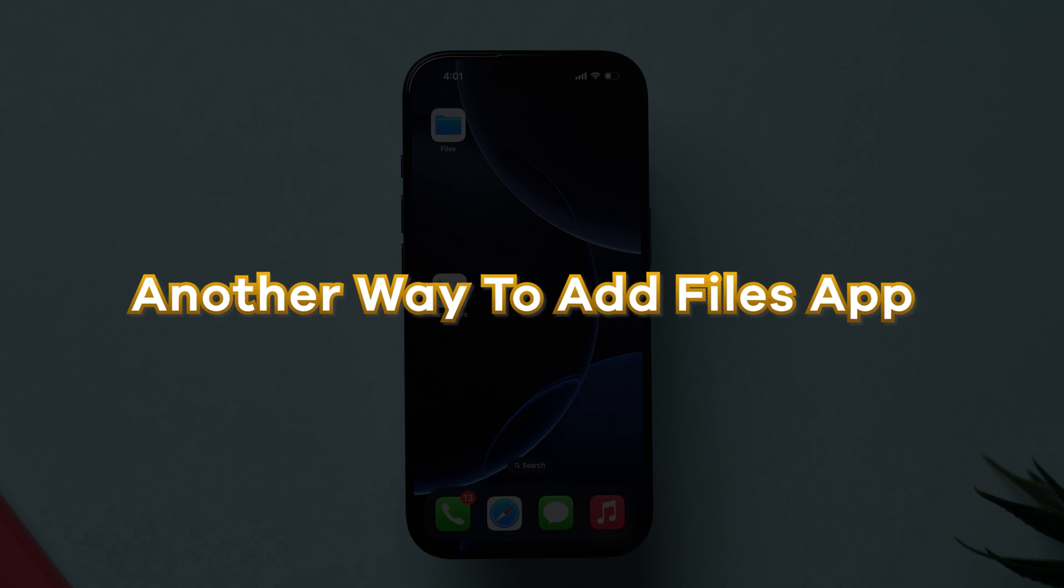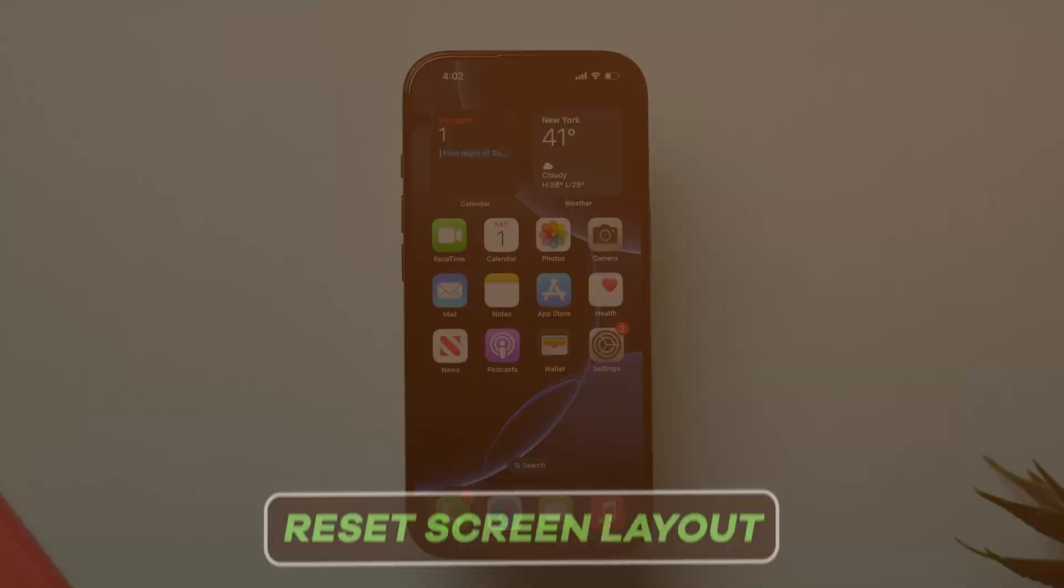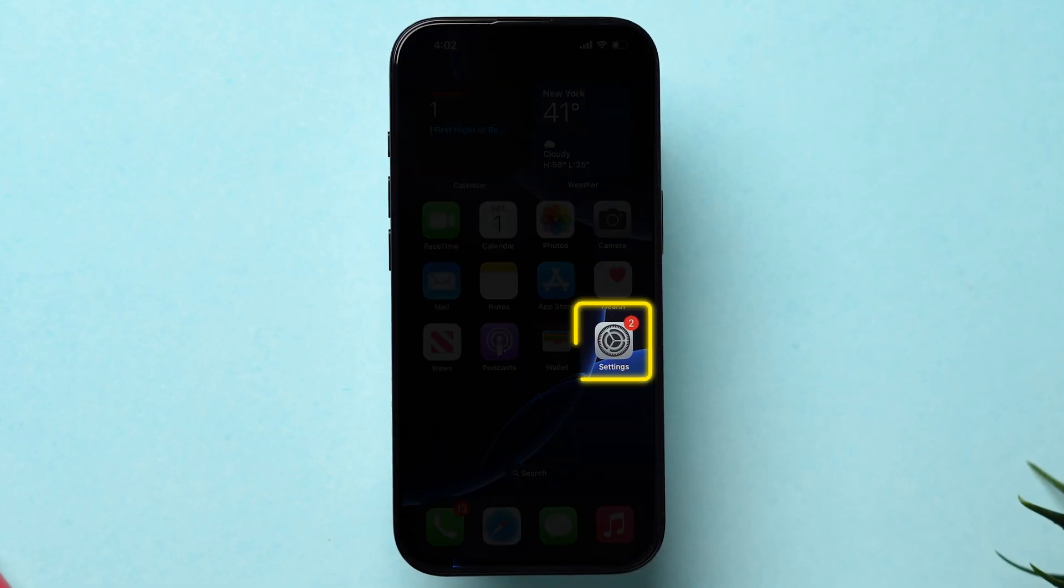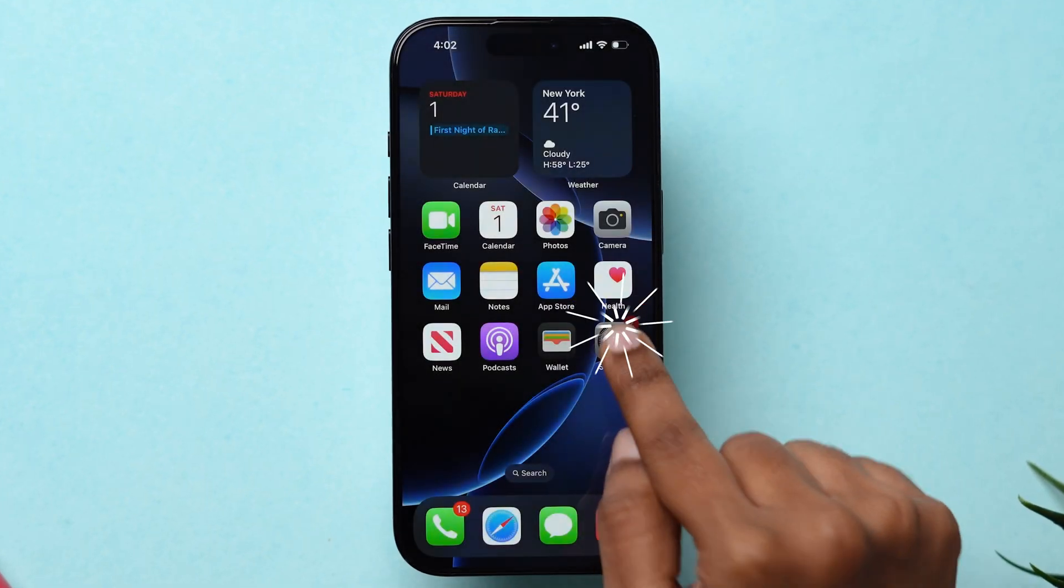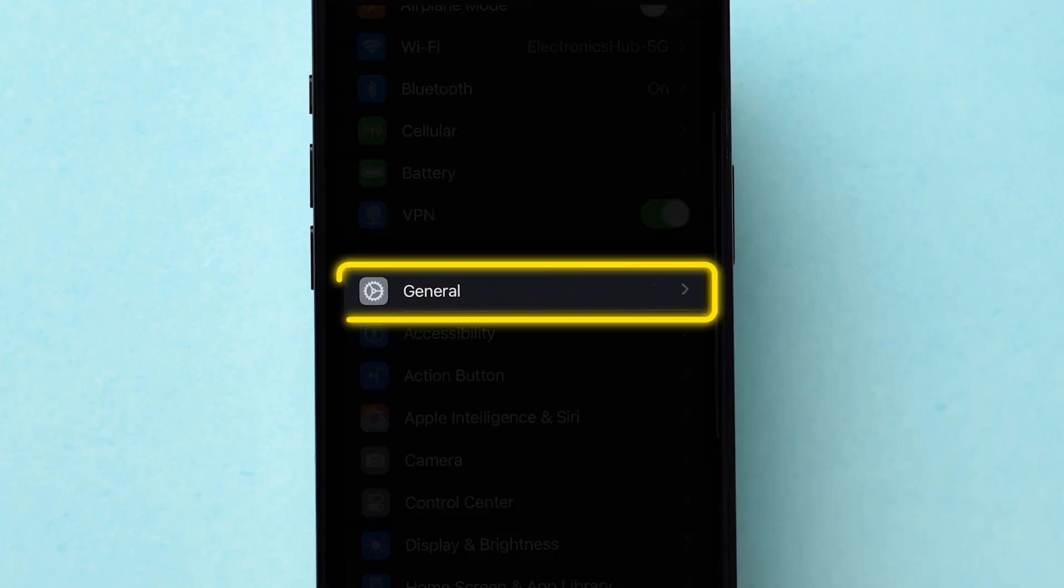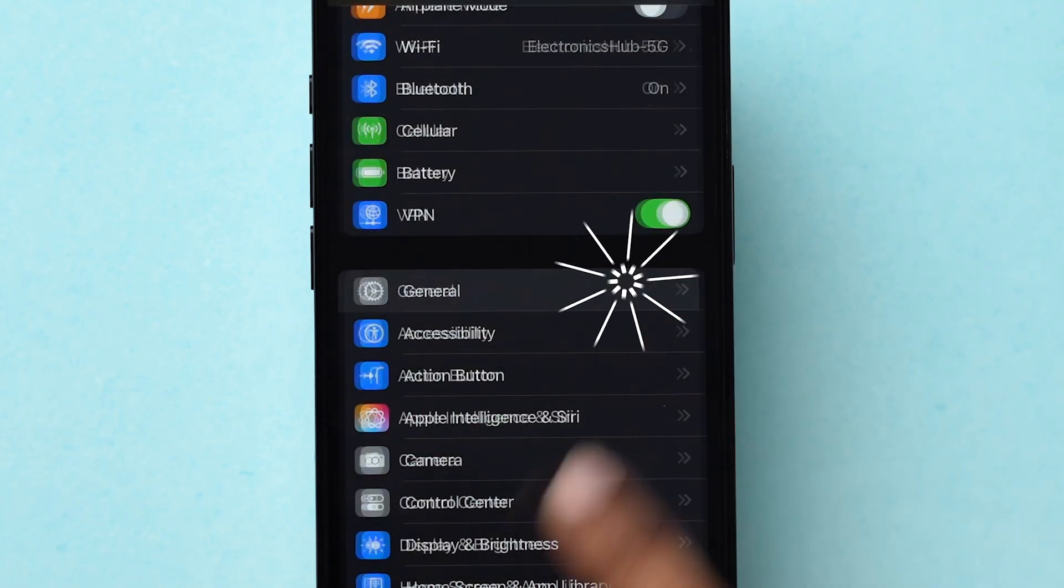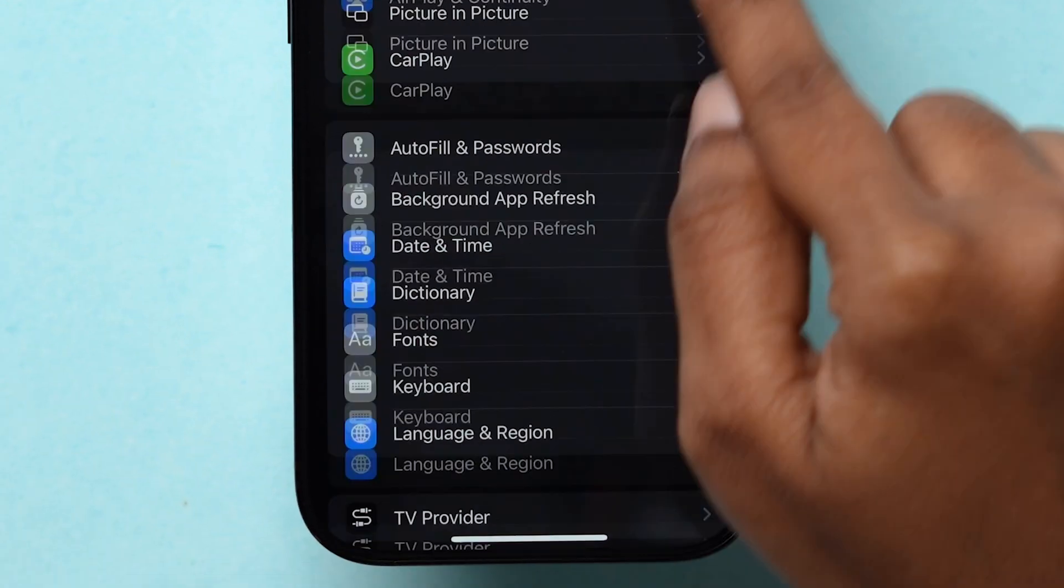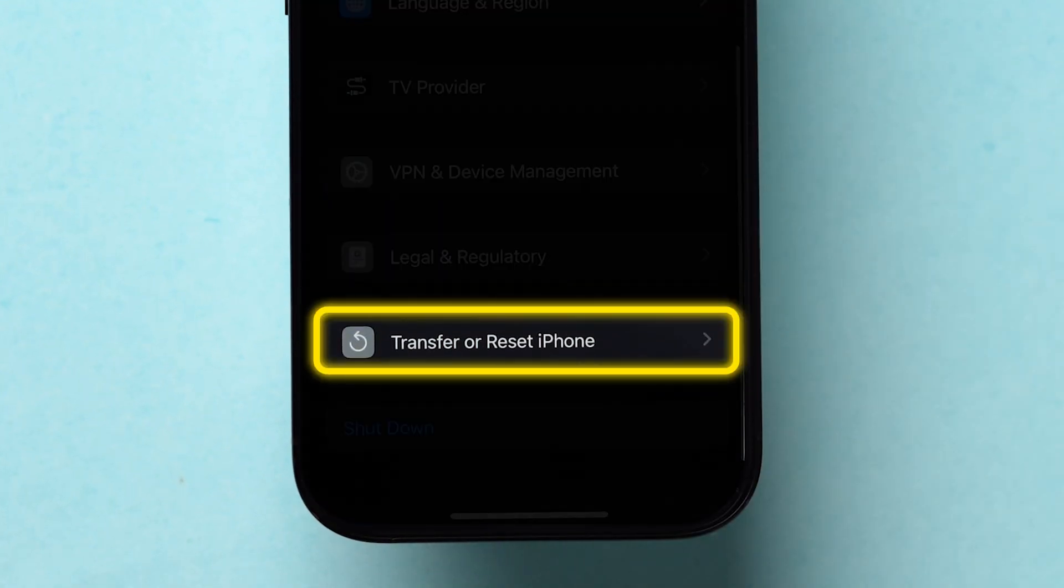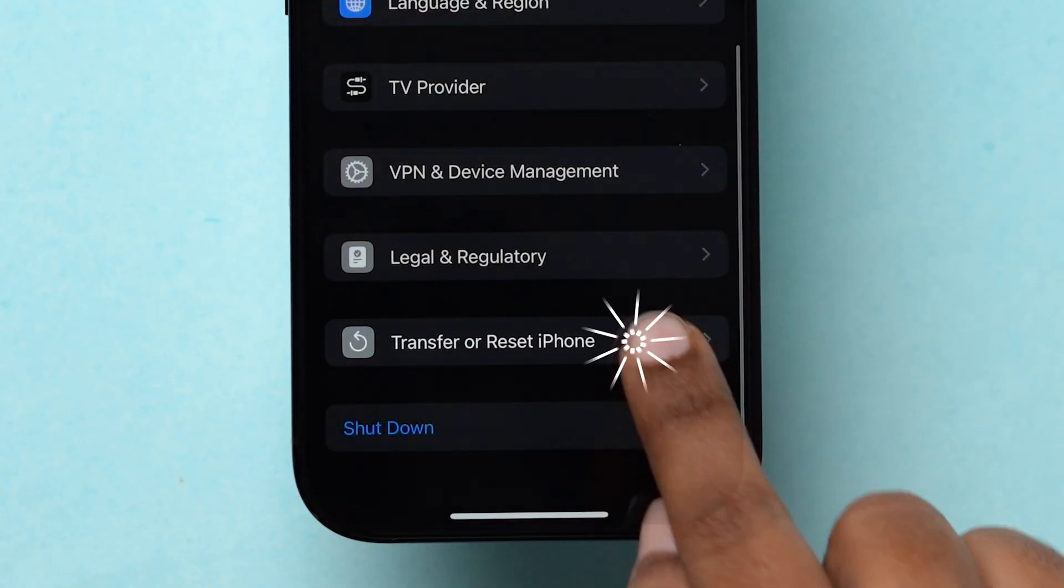Another way to add the Files app is Reset Screen Layout. For this, open Settings. Scroll down and click on General. Now, scroll to the bottom and tap on Transfer or Reset iPhone.